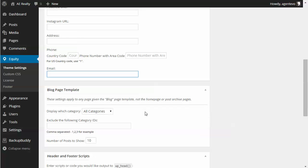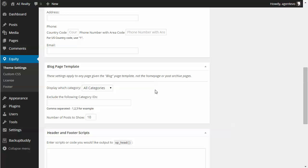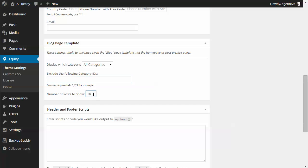Below that you've got the blog page template. This allows you to set what categories you want used for your blog page. By default it's all categories, but if there's a specific category you want to use or exclude, you can set that there. The default number of blog posts per page is 10, but you can change it — maybe 20 or just five.